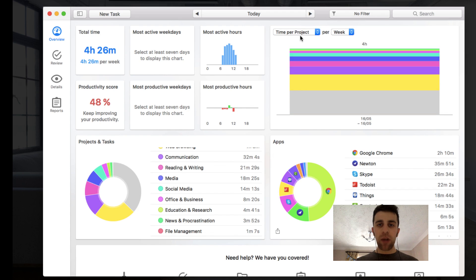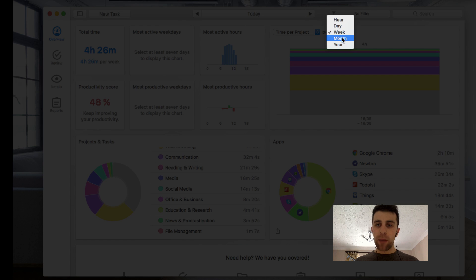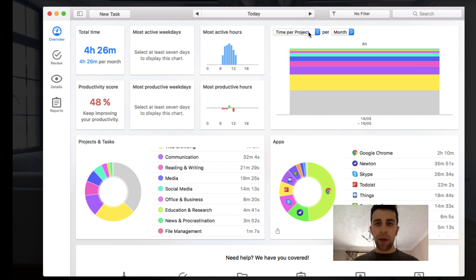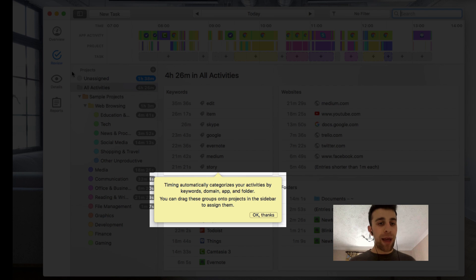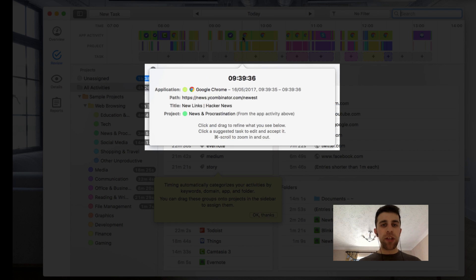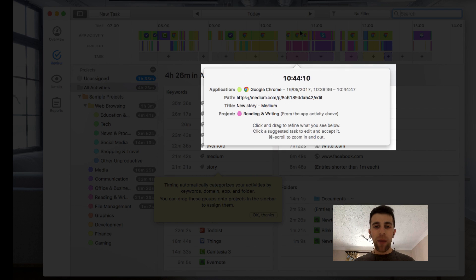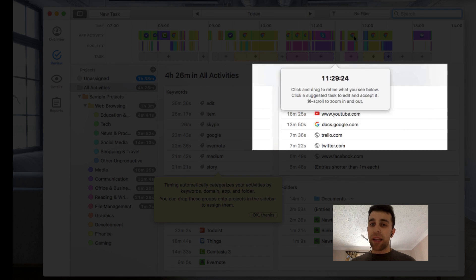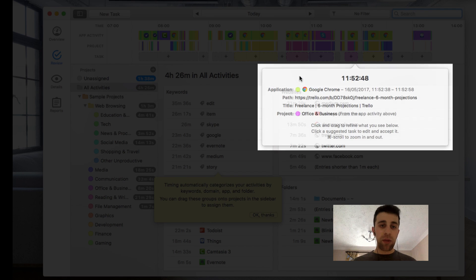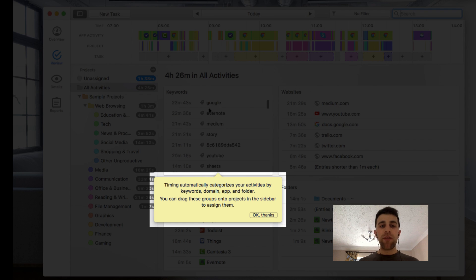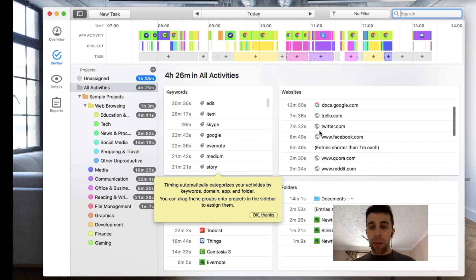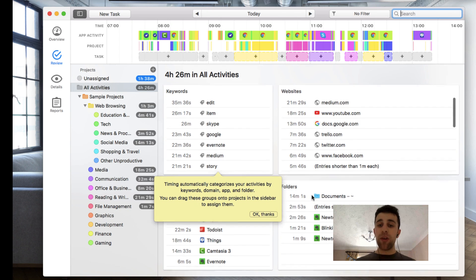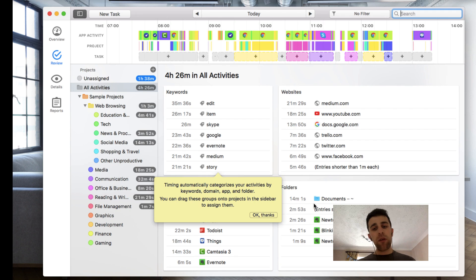You can view the productivity score across time and base it on a week as well. On the review tab you can actually see dot by dot which sites you visited and exactly how much time was spent on things, which is pretty amazing. It will give you keywords that you used for certain things and websites specifically that you visited, as well as time spent in folders.